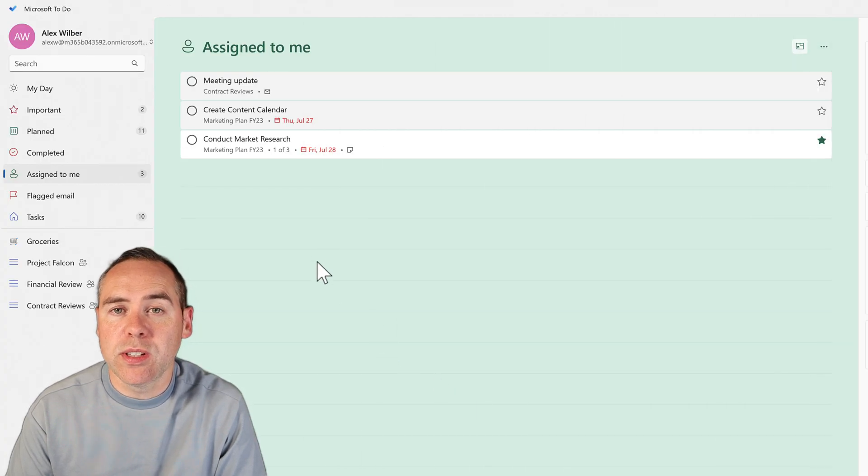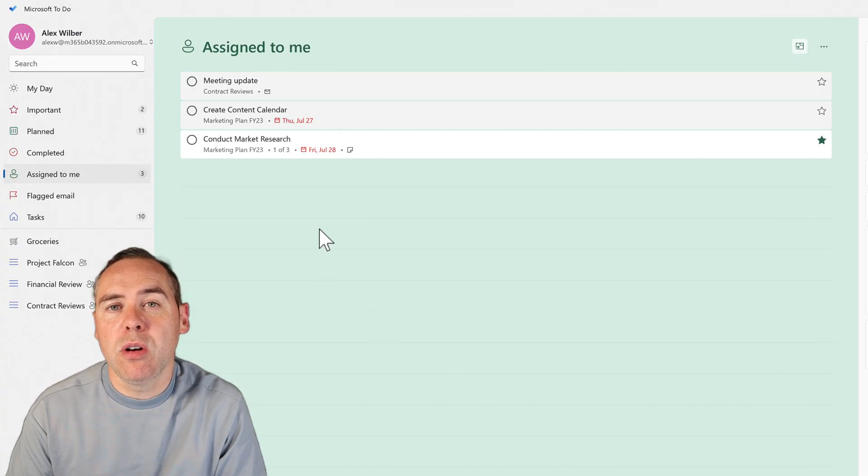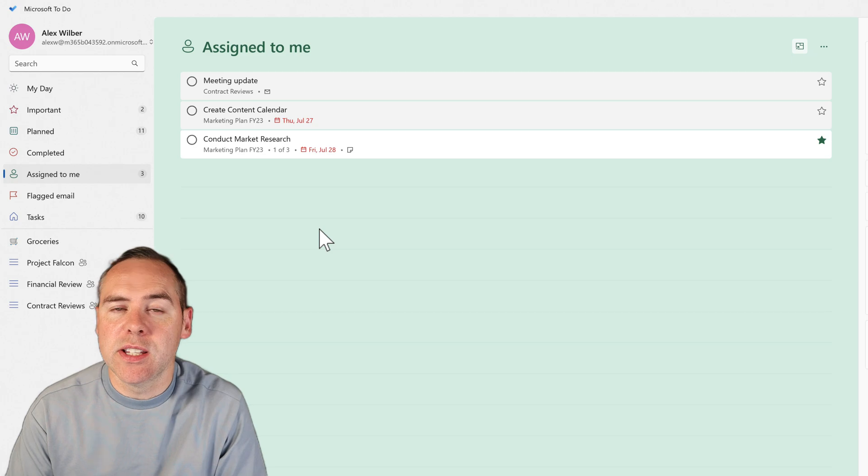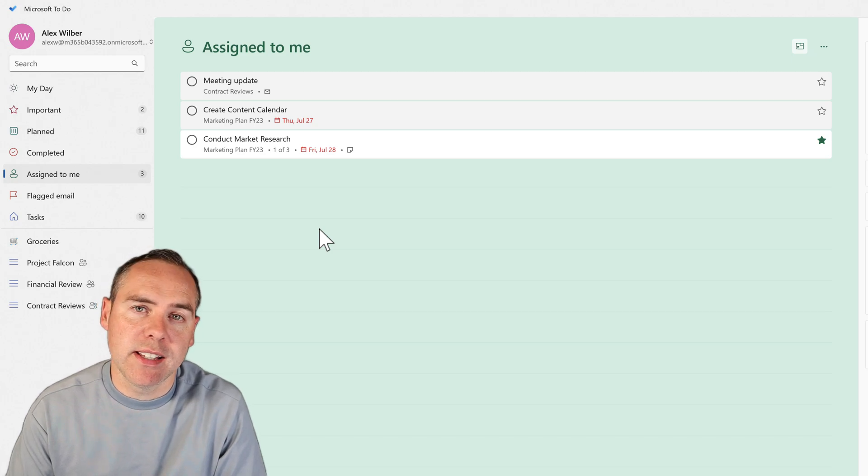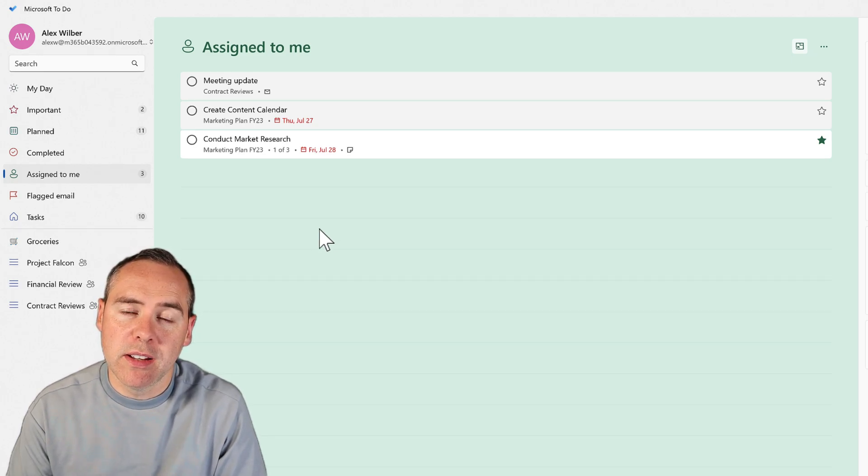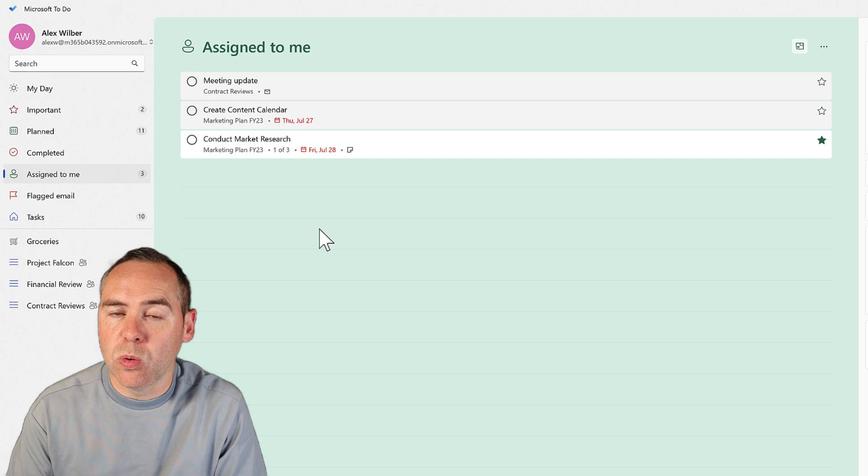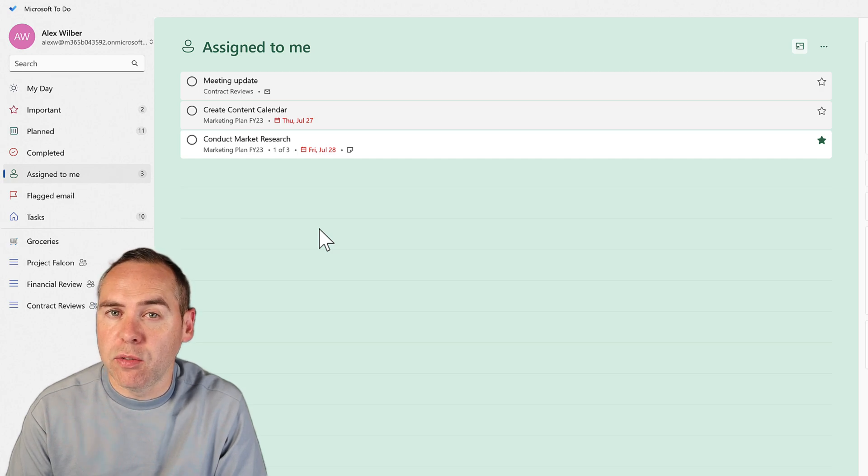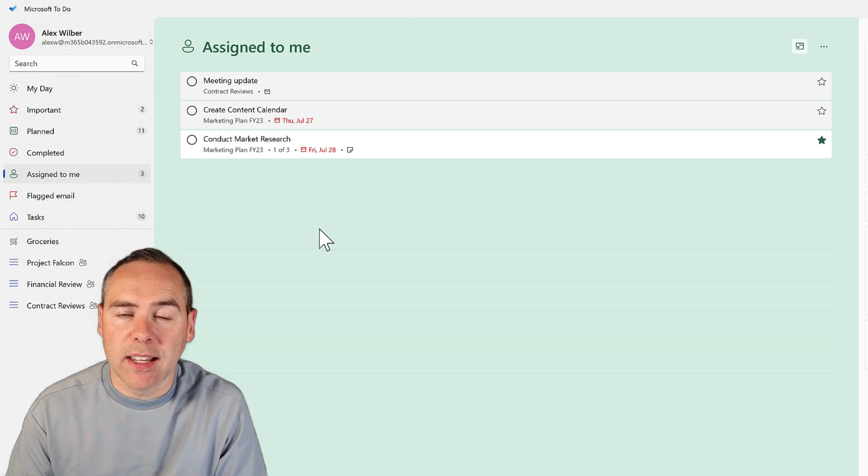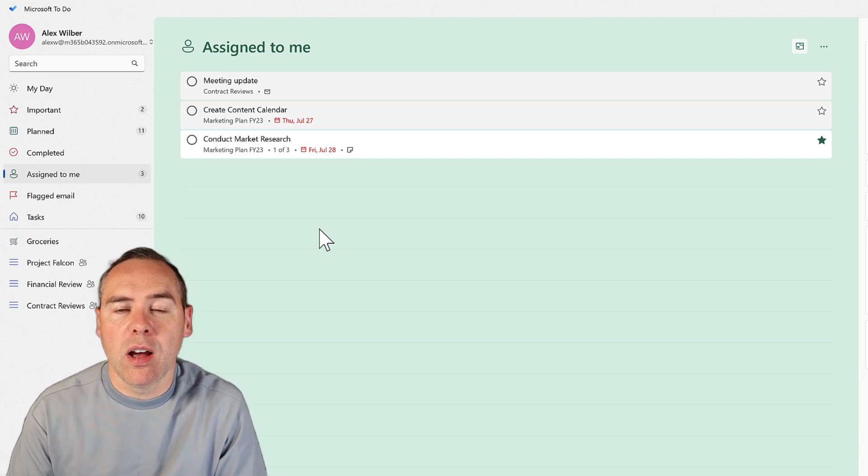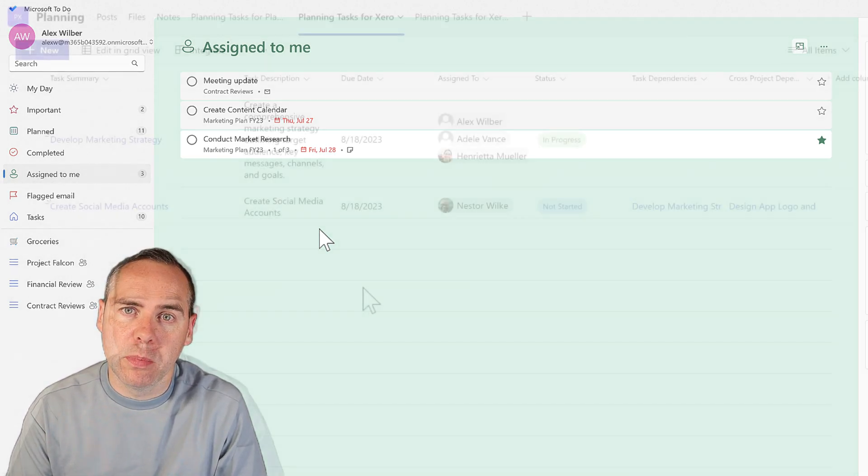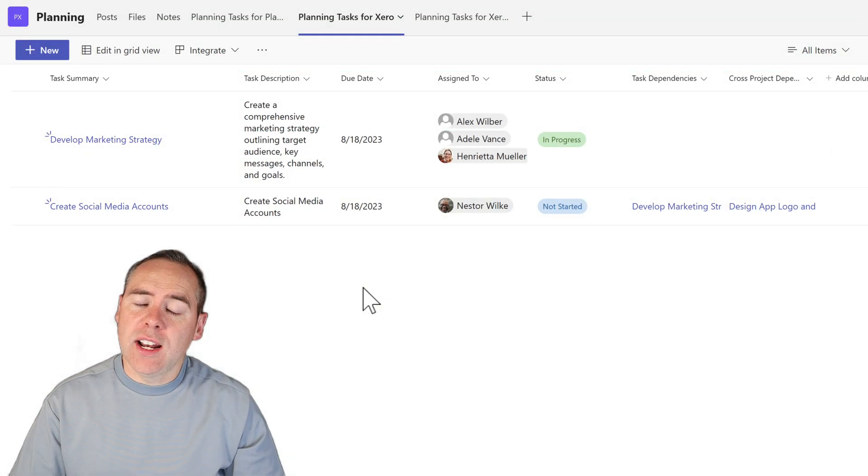And also, there is no ability to sync these tasks inside of Microsoft To-Do. So you are going to have to rely on checking your list to get ahead of your day and keep an eye on what's coming up.